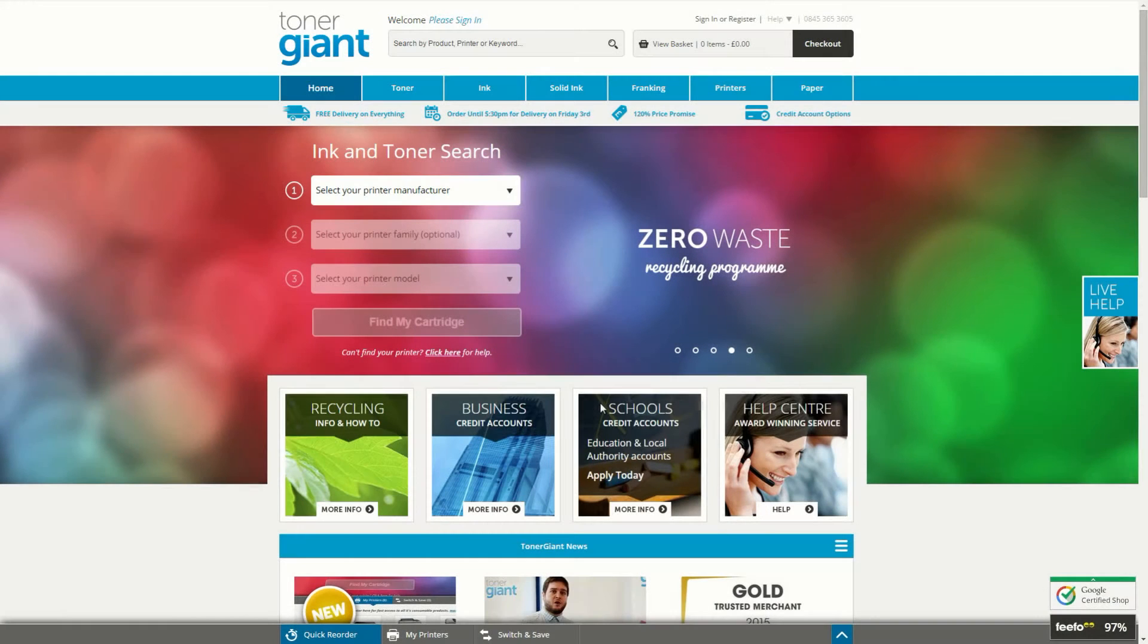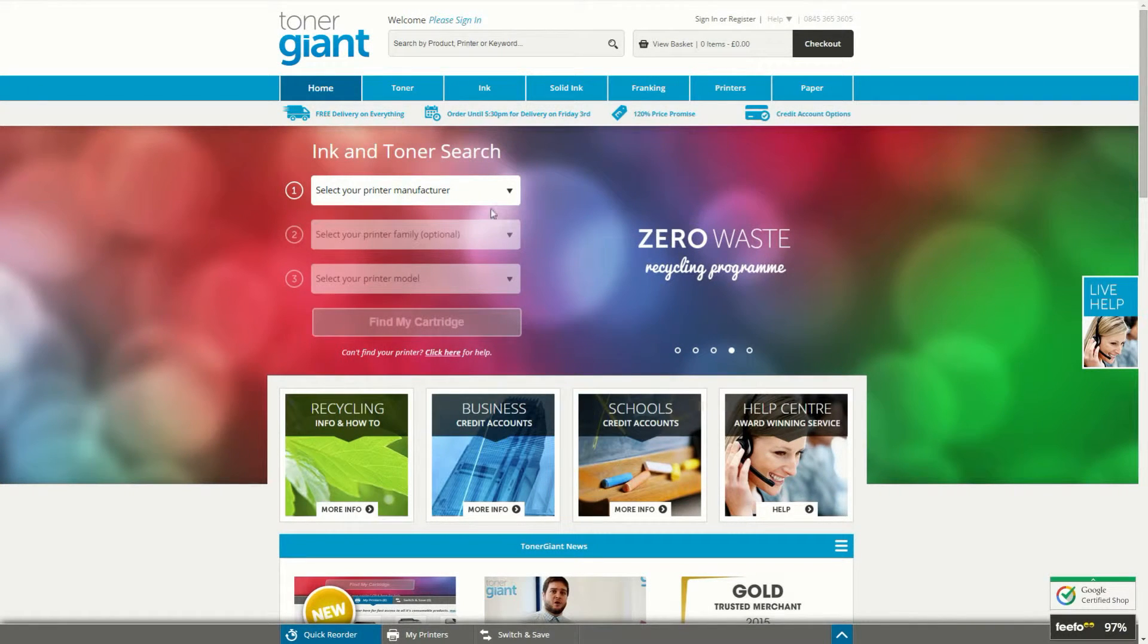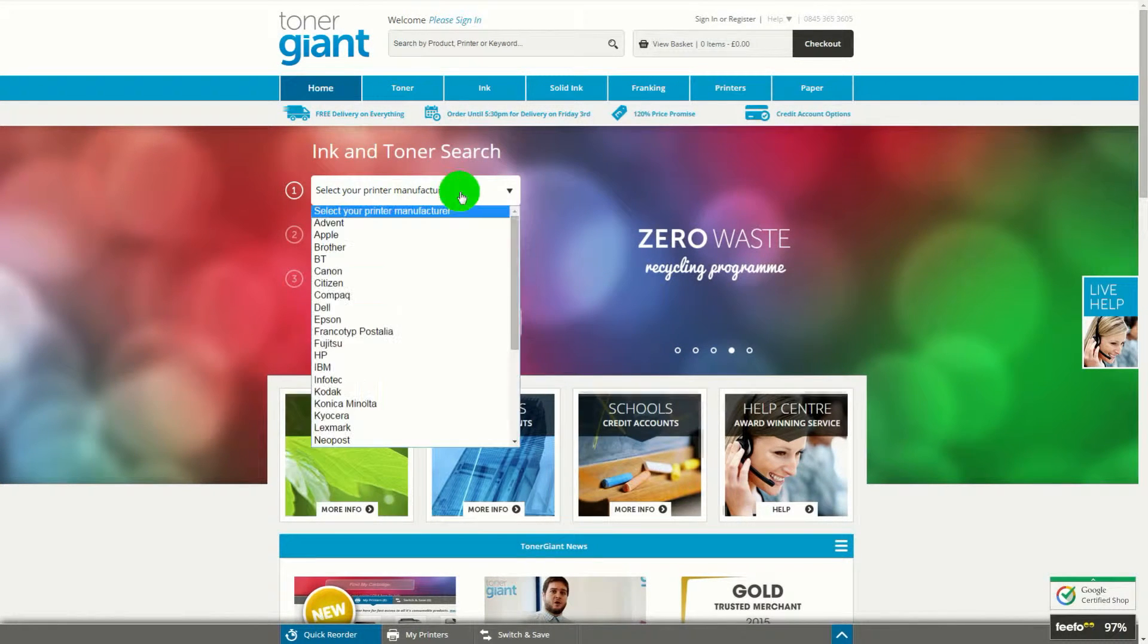Have your voucher code ready and then visit the Tonergiant website where you can search for any items that you'd like to purchase.